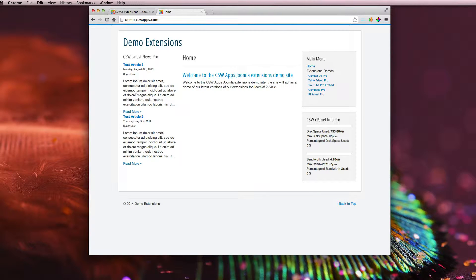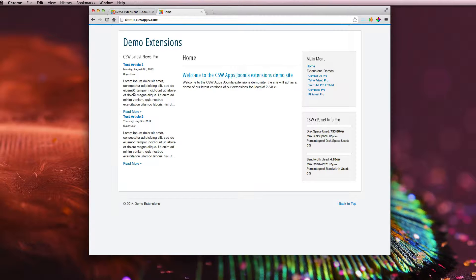Hey, I wanted to give you guys a quick demo of the front end of Compass Pro and how it works. So let's go ahead and get started.